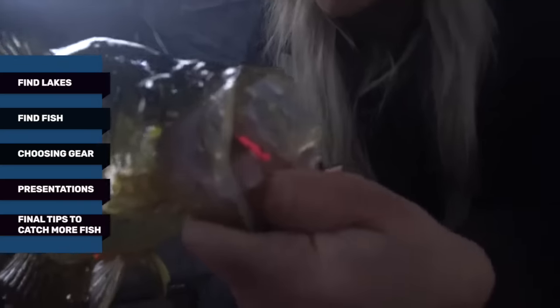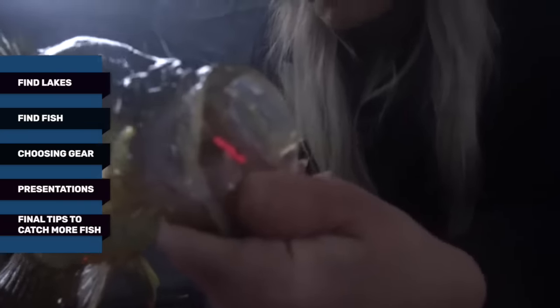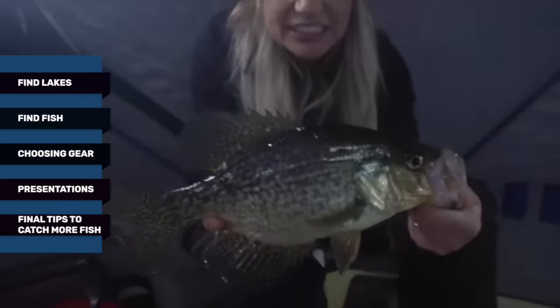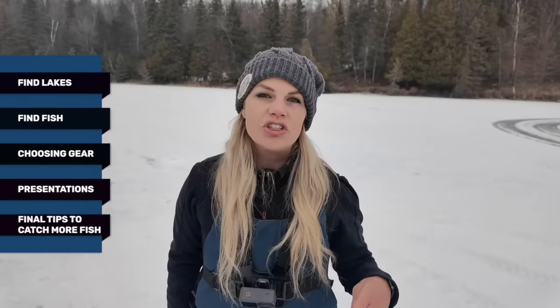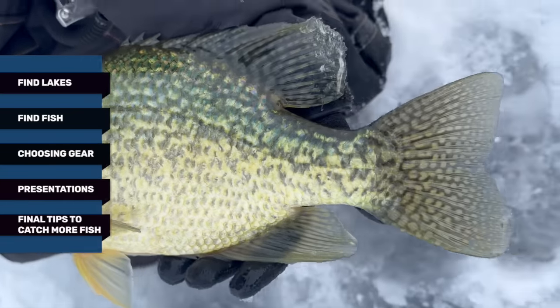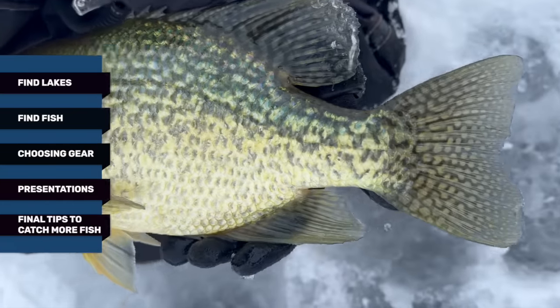This is an ultimate guide to crappie fishing. We're going to go over how to find lakes, where to find the fish, the gear you should use, the best presentations, and then sum it all up with a few tips and tricks so you guys can catch more fish.